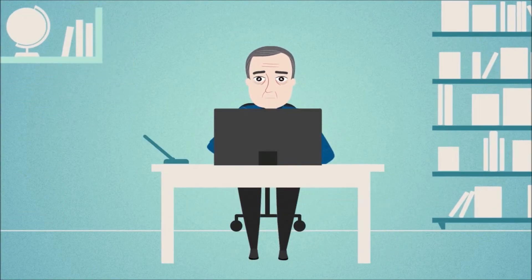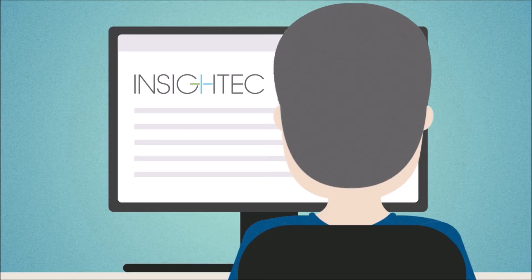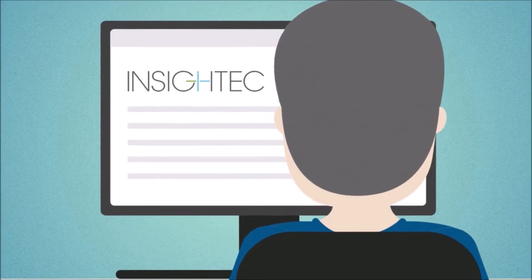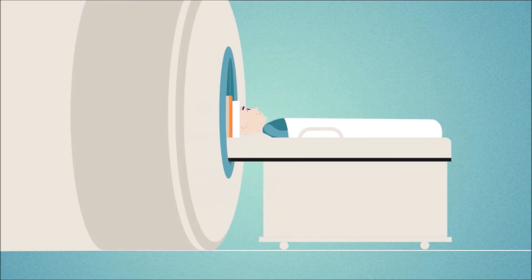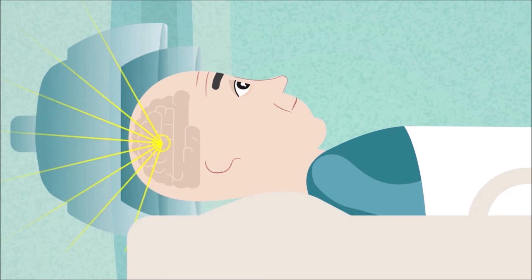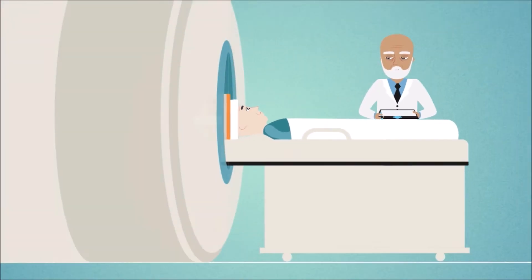One day I saw an article online about Insight Tech. You just lie in the MRI for a few hours and they use these ultrasound waves on a specific spot in your brain.